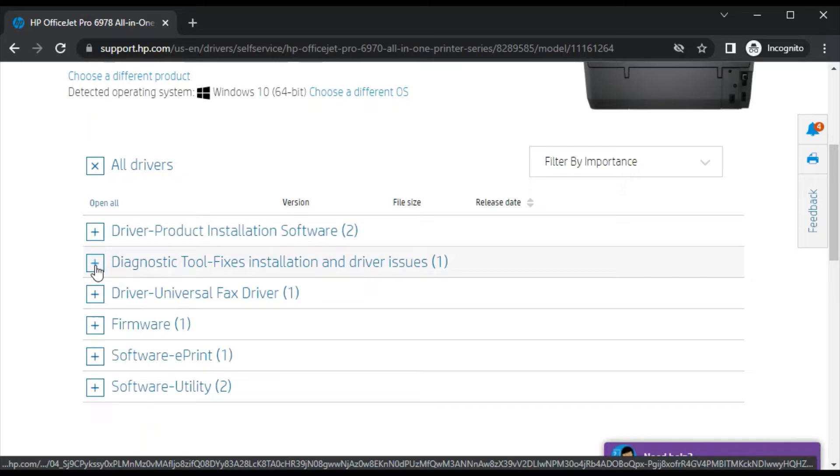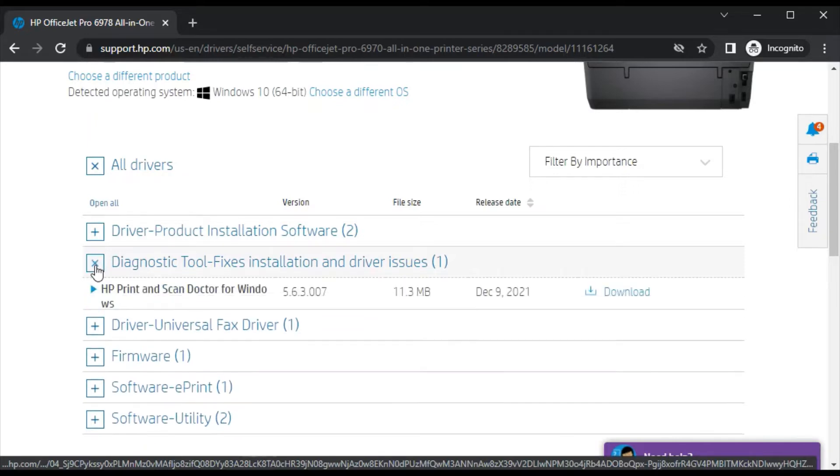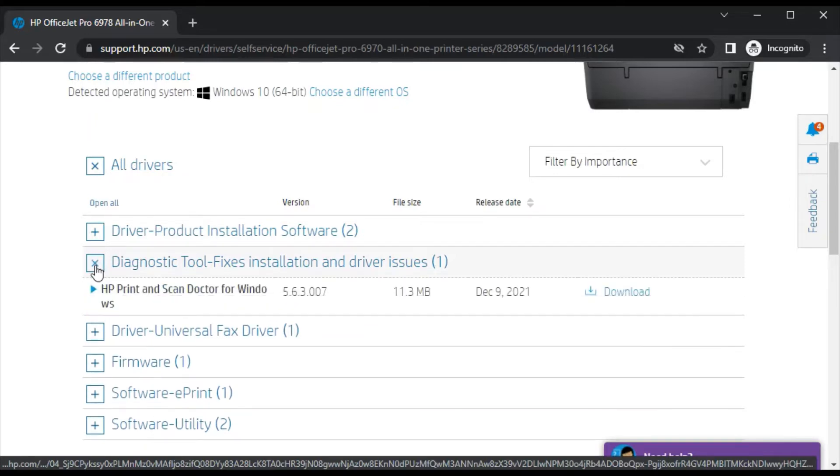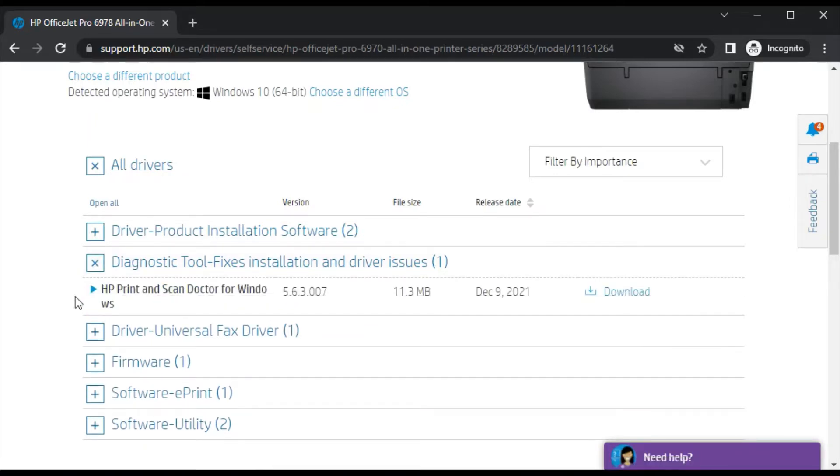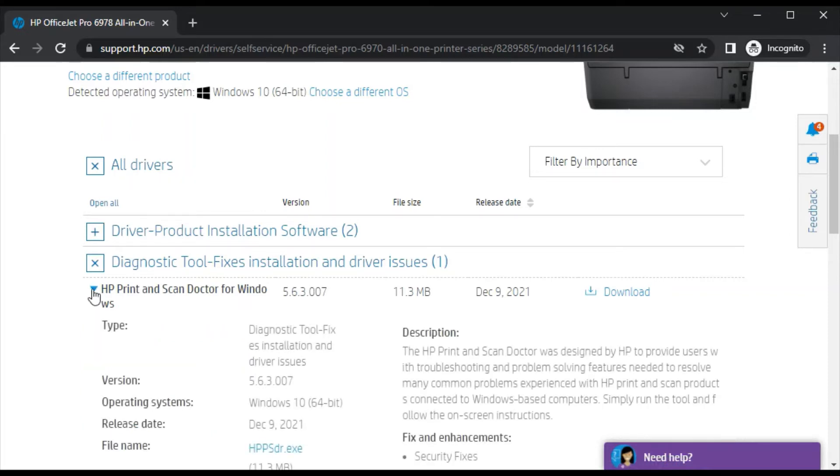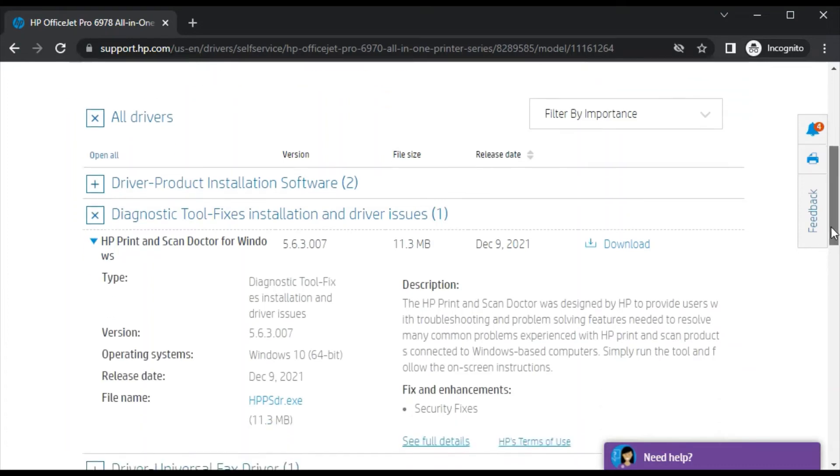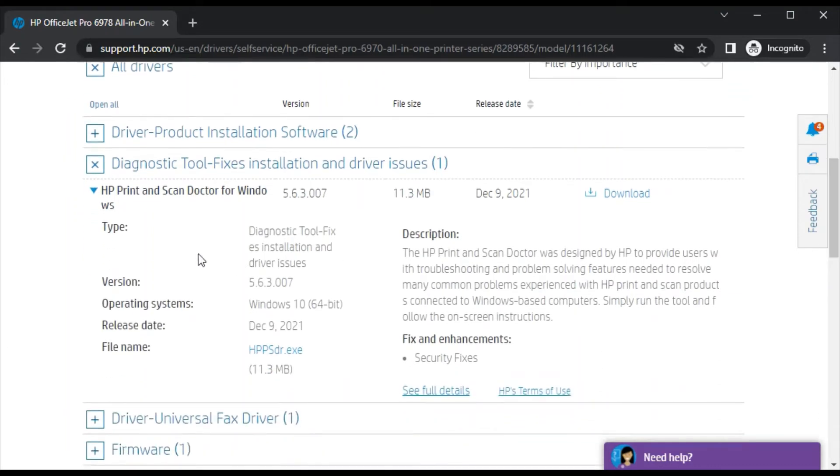Just click on the plus icon. Now its name will appear to you. The name is HP Print and Scan Doctor for Windows. You can click on this icon to know more detail about this driver, like its name, type, and description. So just click on download.